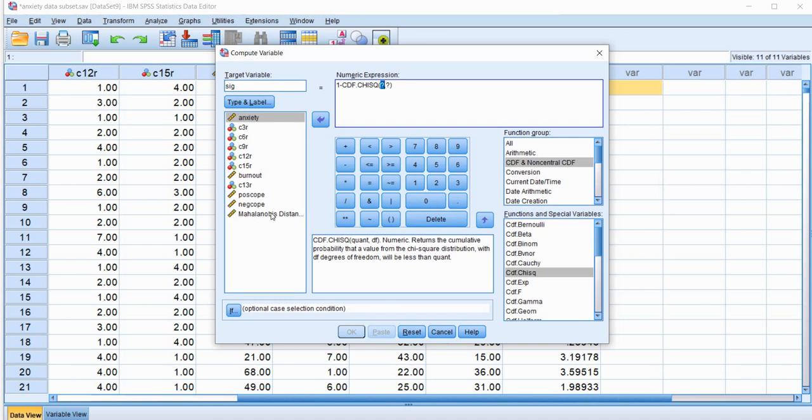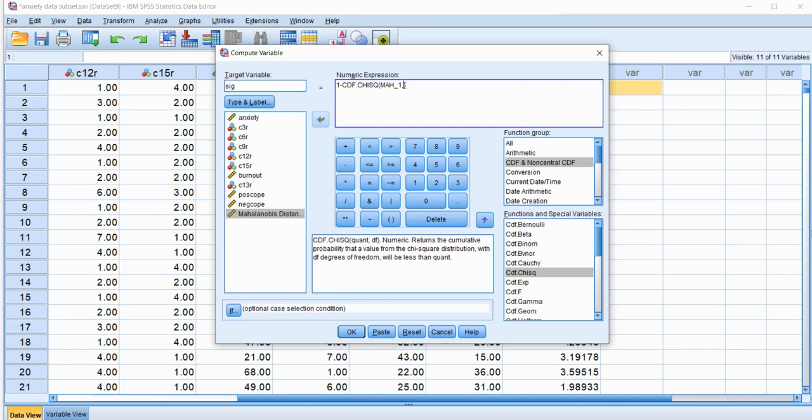So for the first question mark, I'm going to put in the Mahalanobis Distance value that was computed. So I'm going to double-click right here, or actually I can just use the little arrow and move it over. And for the second one, I'm going to remove that question mark, and then type in the number of independent variables from that regression that I ran. So we had three independent variables, so we're going to type in the three there.